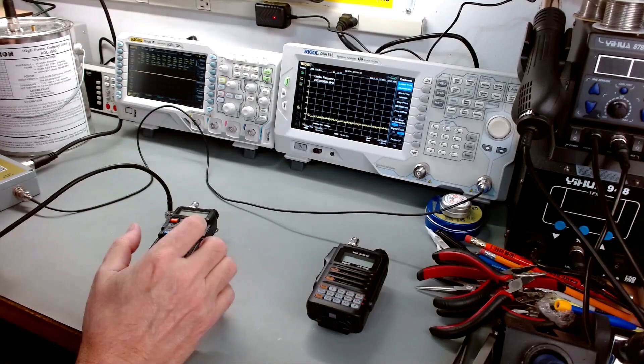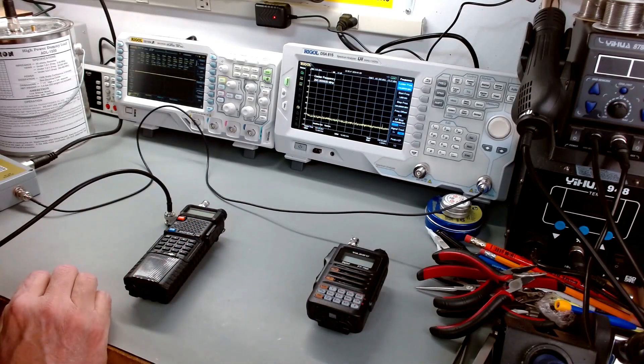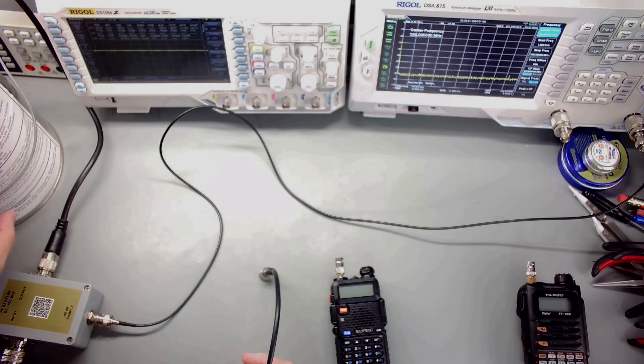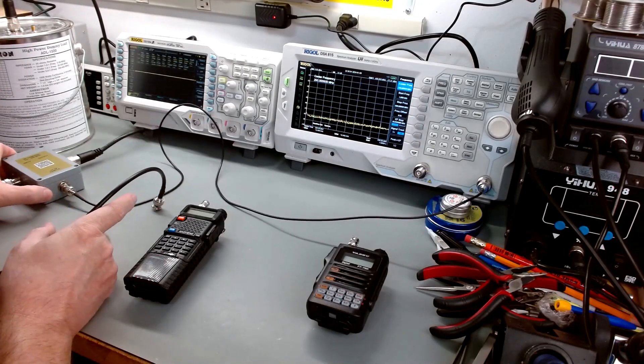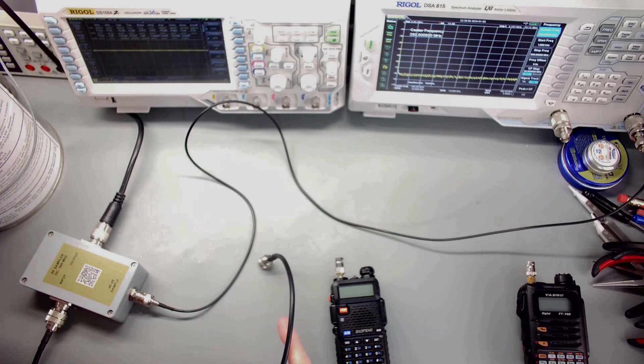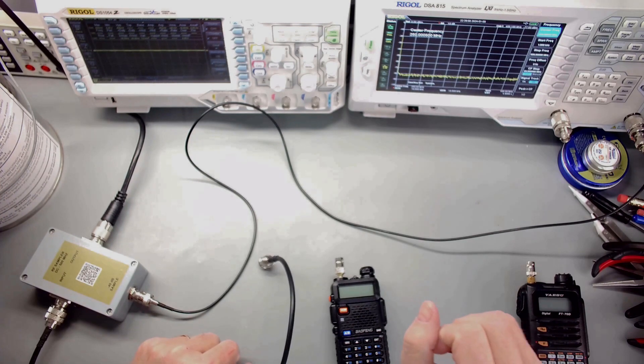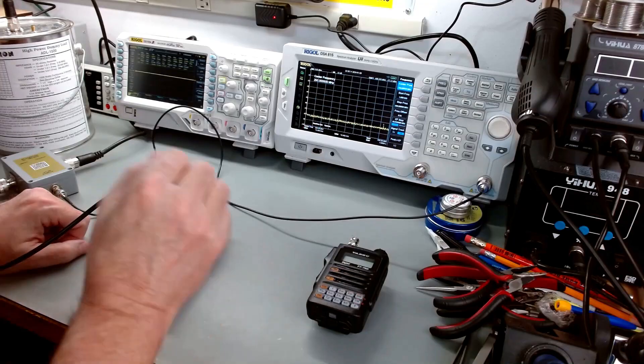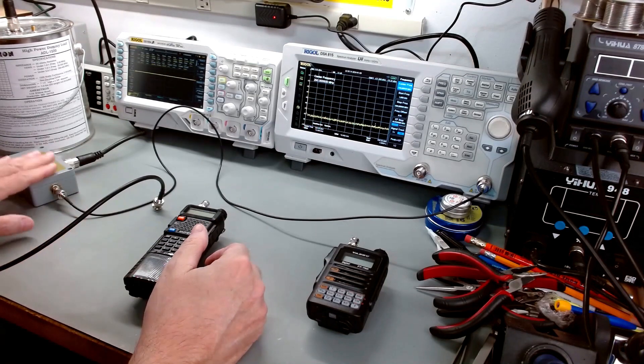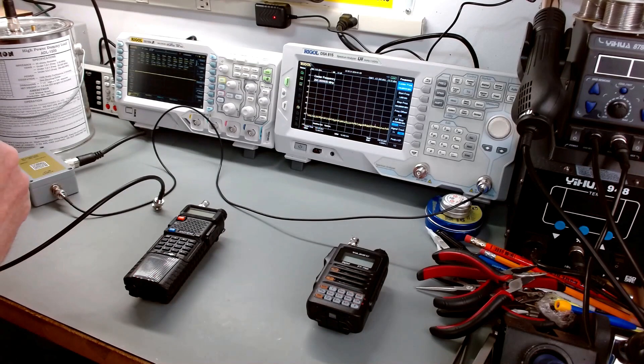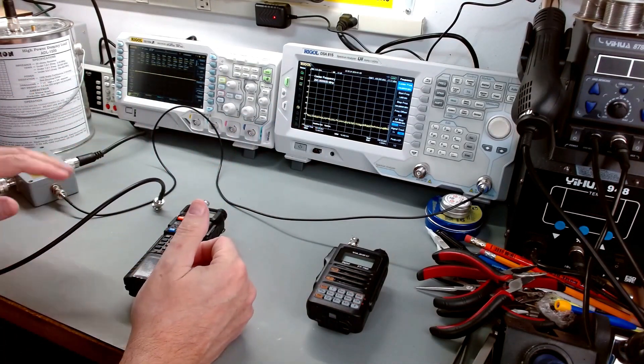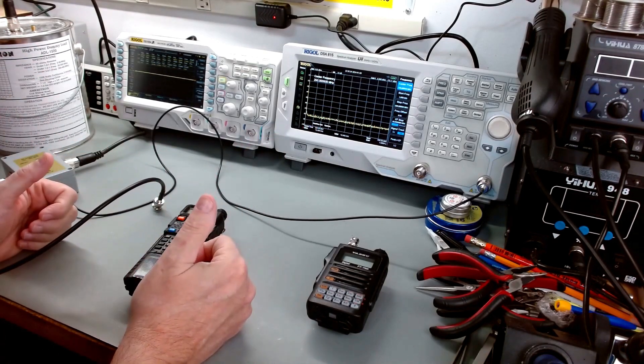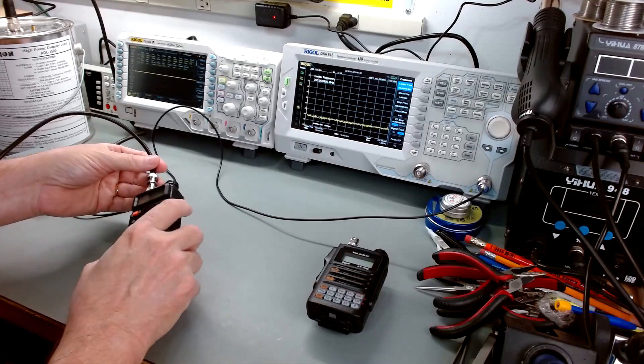We've got a new setup now. Same radios. We've got a dummy load set up for our RF dump in and give us a 50 ohm load. But we have an RF sampler now, which allows the RF to the dummy load, passes it through, but gives me a minus 40 dB sample. That way it's a low enough signal that my spectrum analyzer can handle the power.